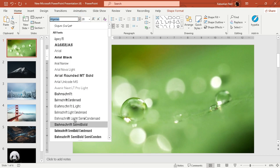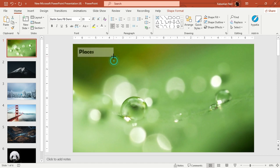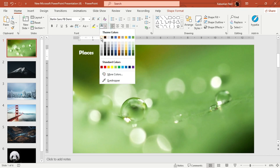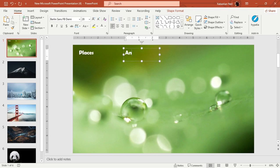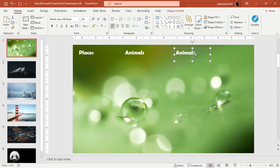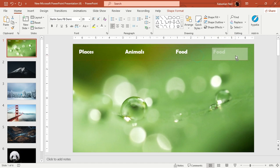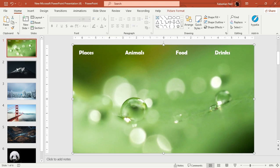Change the font to something like FBTMI and change the color to white — that looks nice. Then duplicate that text box and change the label to 'Animals', then duplicate again for 'Food', and finally add 'Drinks'. These will be our main drop-down categories.